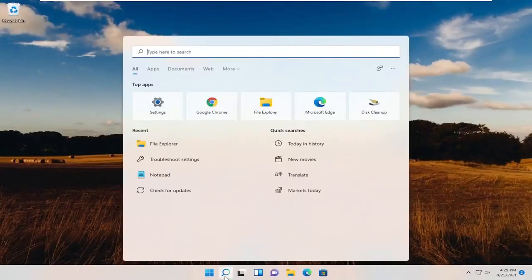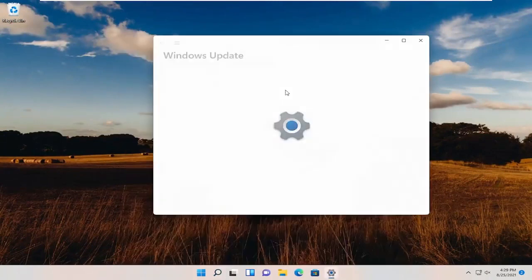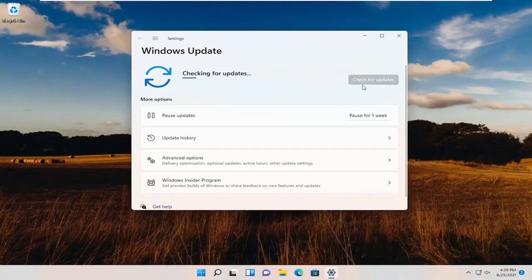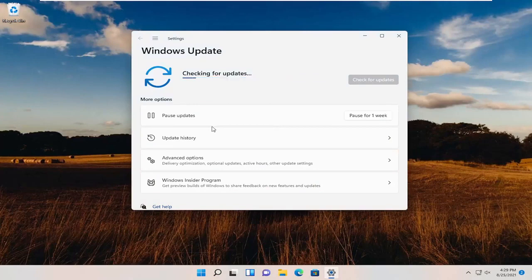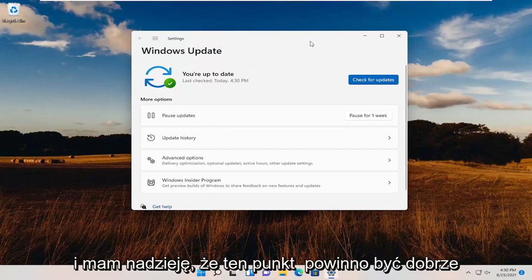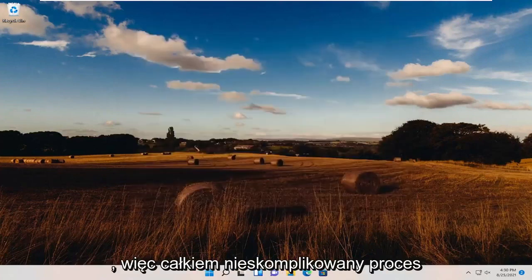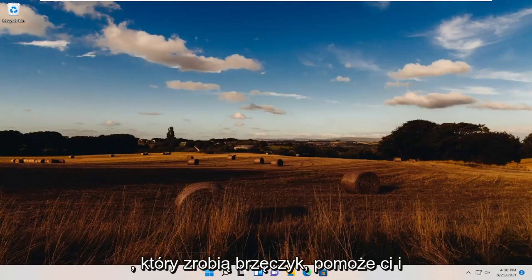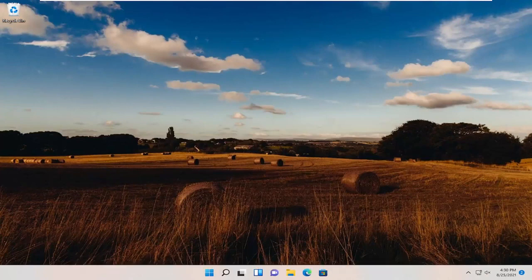Once your computer restarts, go ahead and check for updates. Hopefully at that point you should be good to go — pretty straightforward process. Hopefully this will help you out, and I do look forward to catching you all in the next tutorial. Goodbye.